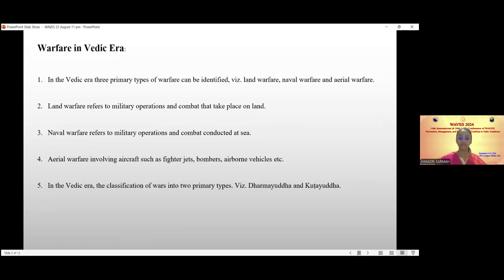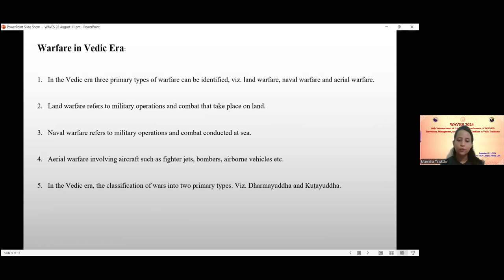In the Vedic era, three primary types of warfare can be identified: land warfare, naval warfare, and aerial warfare. Land warfare refers to military operations and combat that take place on land — river banks were often selected for battle. Naval warfare refers to military operations conducted at sea, involving ships and submarines. Aerial warfare involves aircraft such as fighter jets, bombers, and airborne vehicles, involving the control of airspace above the battlefield.